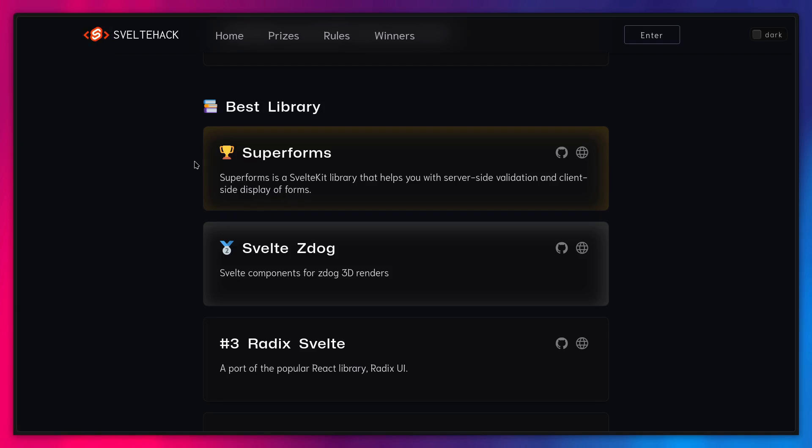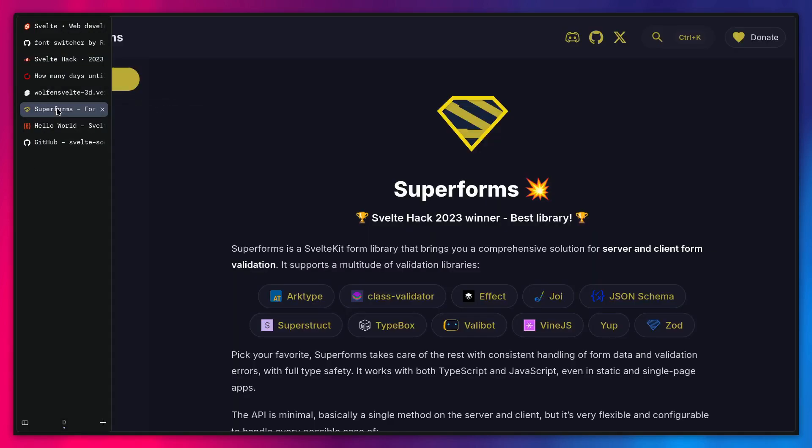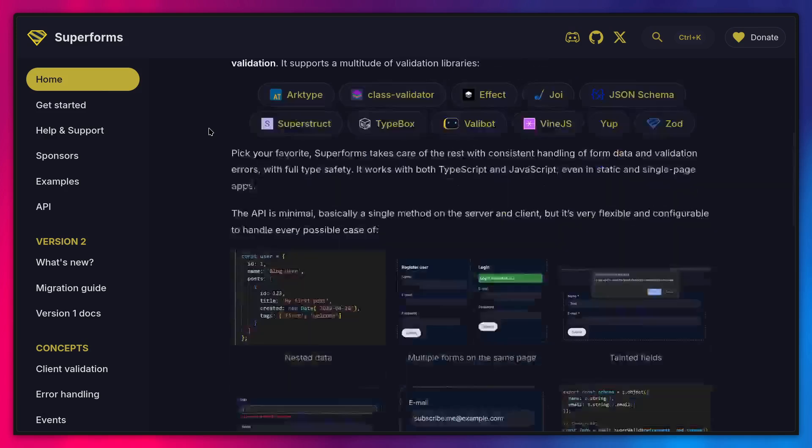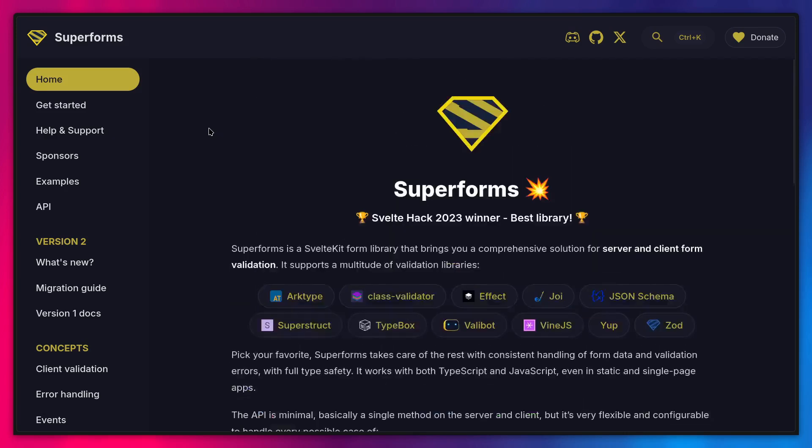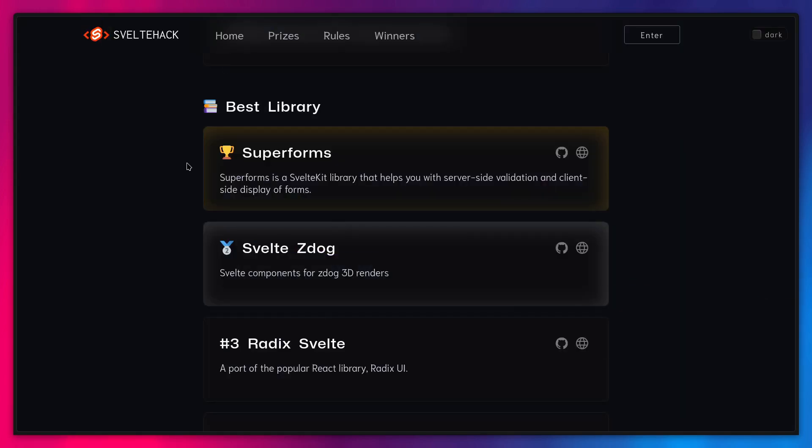But of course, don't think that you have to create some amazing things like this. Just participate, have fun, and maybe you win something. So Superforms is really an awesome library for working with forms in SvelteKit if you haven't checked it out.